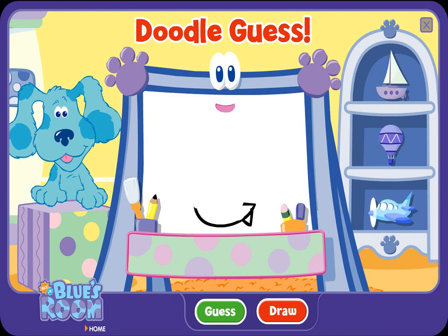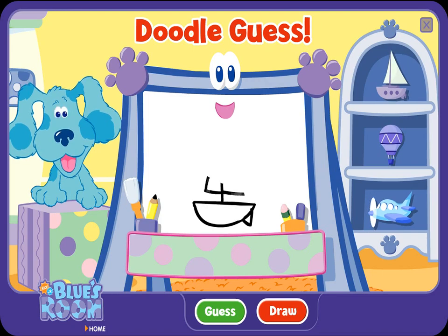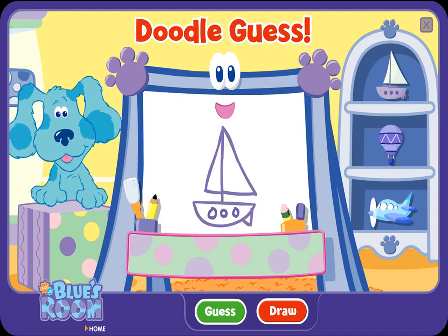A doodle, doodle, doodle — guess! A boop. Ha-ha, you guessed it. You're a great guesser. Let's try another.